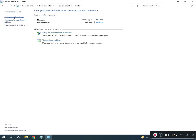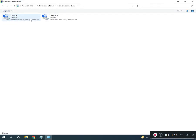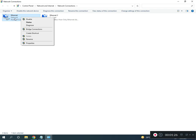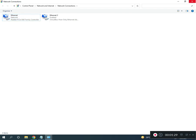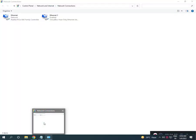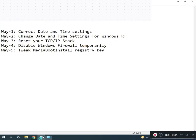Click Change Adapter Settings. If you are using Wi-Fi, select Wi-Fi; otherwise select Ethernet. Right-click and disable it, then right-click again and enable it. Fourth is disable firewall.